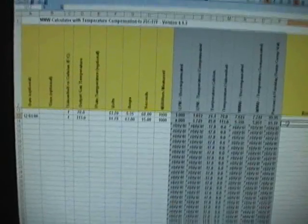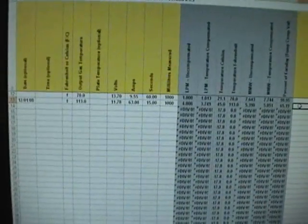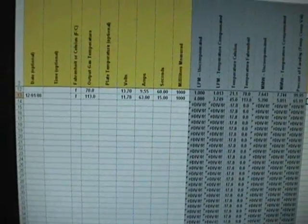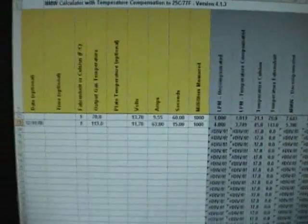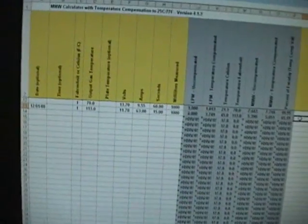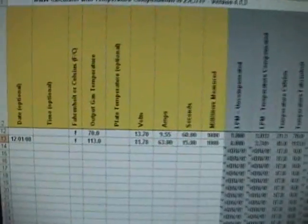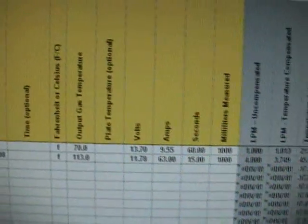I don't know if you can see this at all, or if it will even come through on YouTube, but this is the spreadsheet. Let's go through what I put in.